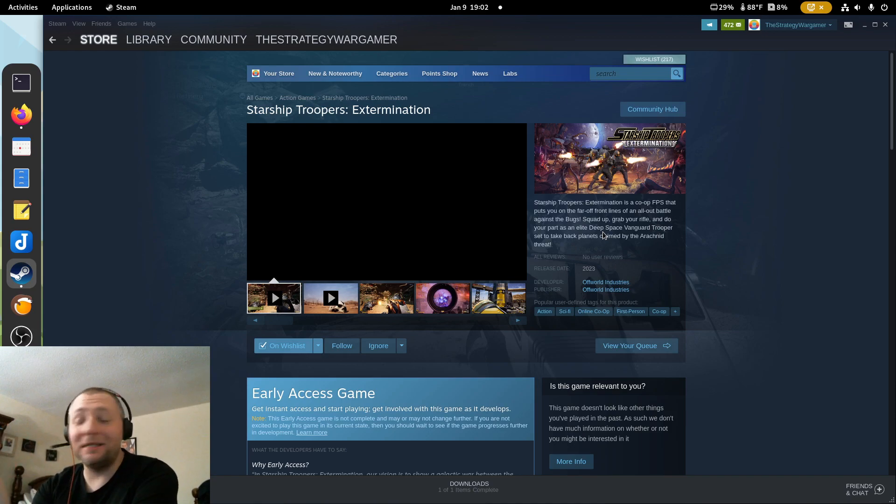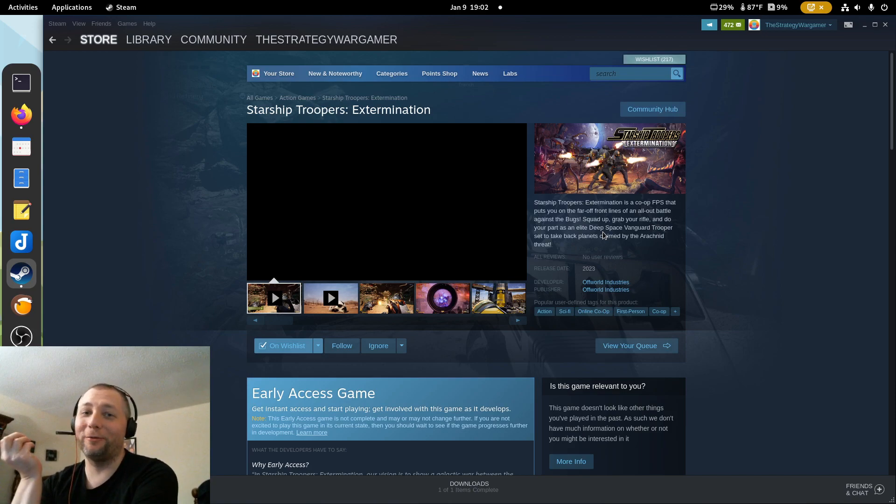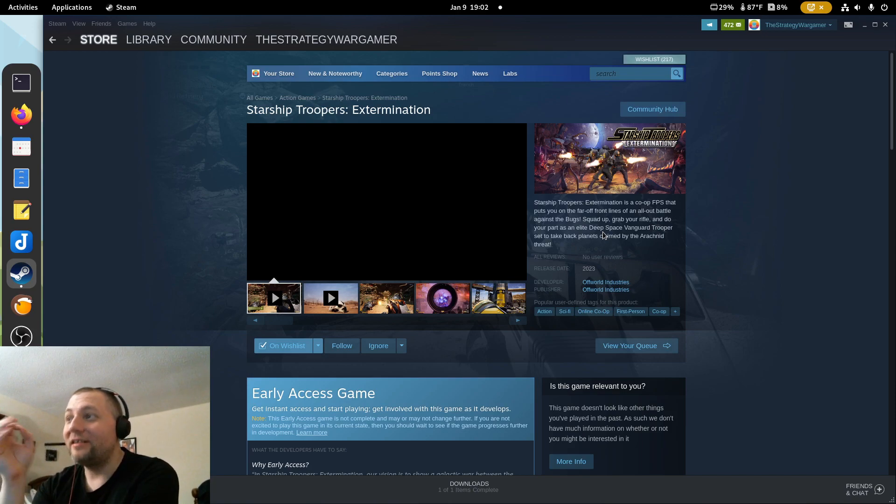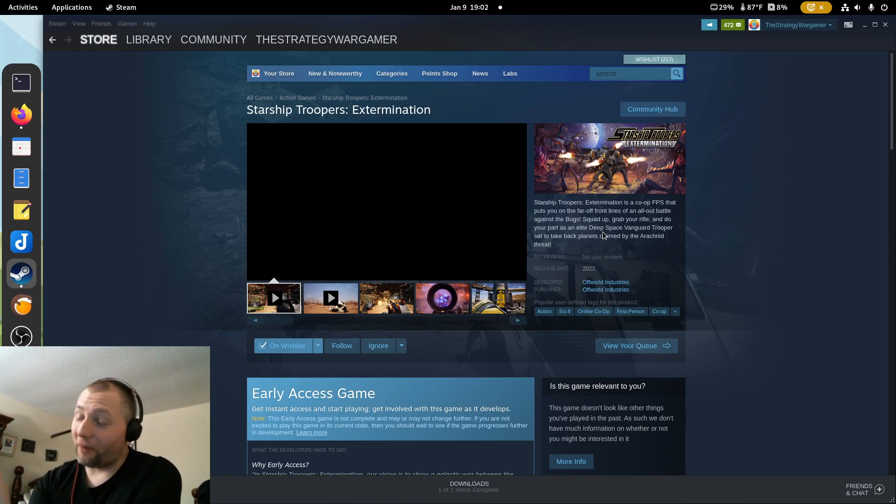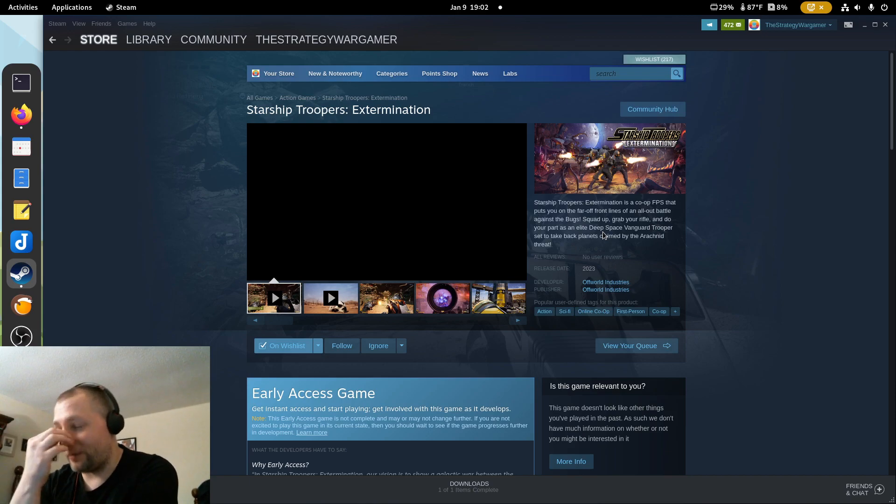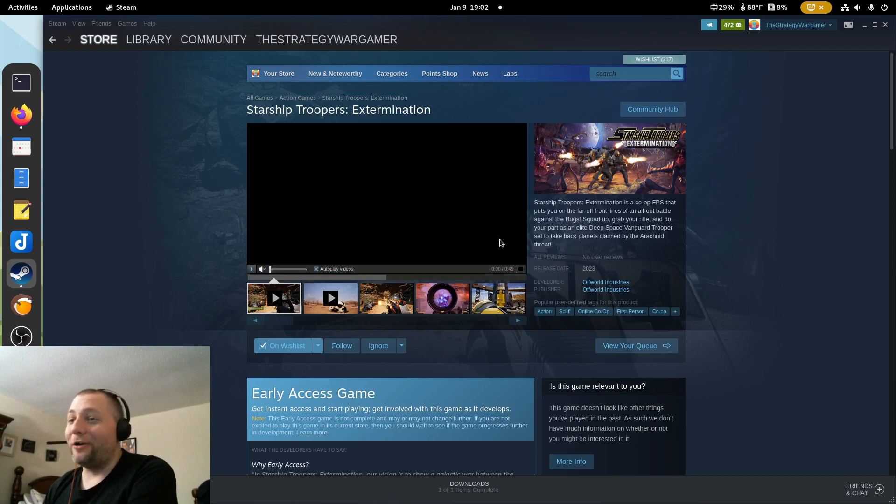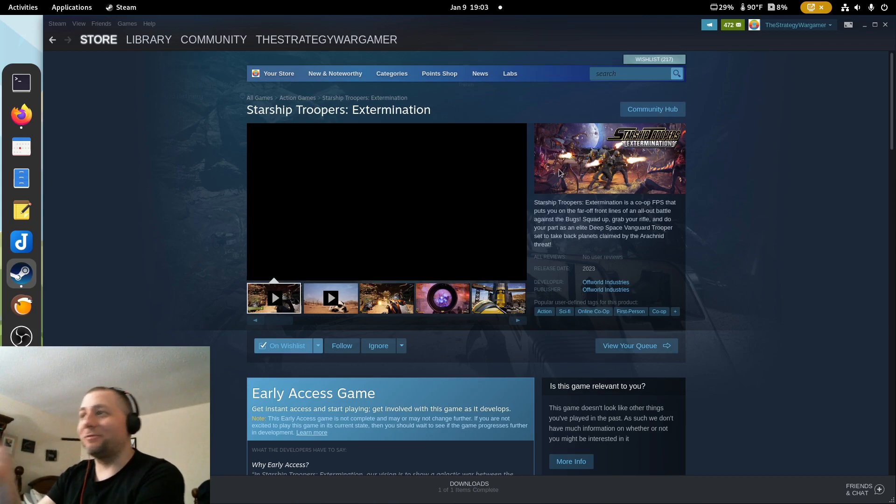Maybe I missed it, but I would figure if there was a Starship Troopers FPS game, a brand new one, it would be on the front page of like Polygon and all these other websites. I haven't seen anything or heard news about anything like this.